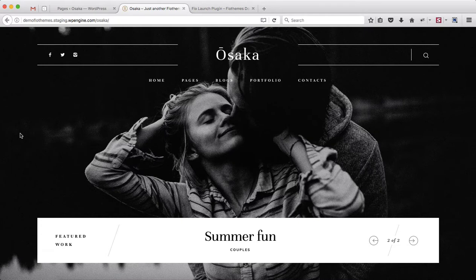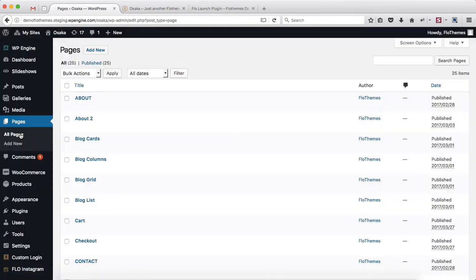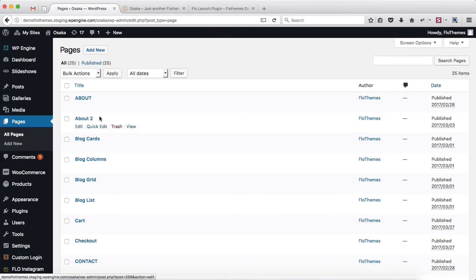Hey guys, so let's take a few minutes and talk about the process of switching from one page template structure to another one. This video is primarily for those of you who've purchased, installed, and started to use your theme before August 20th, 2017.